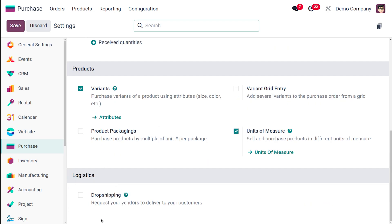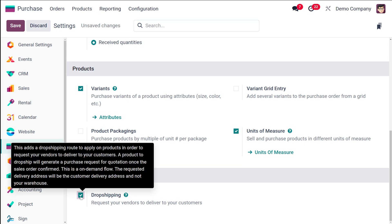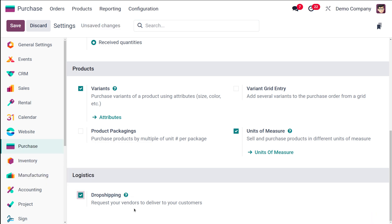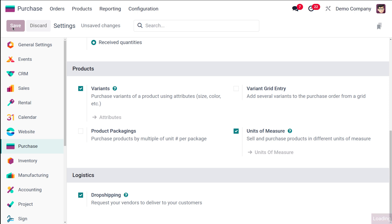So here inside the settings, if you simply scroll down you can see drop shipping under logistics. You have to enable this. This is to request your vendors to deliver to your customer. So here what happens is that the vendors will be delivering the products directly to the customer.